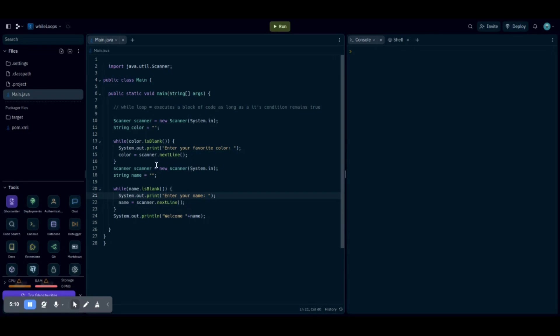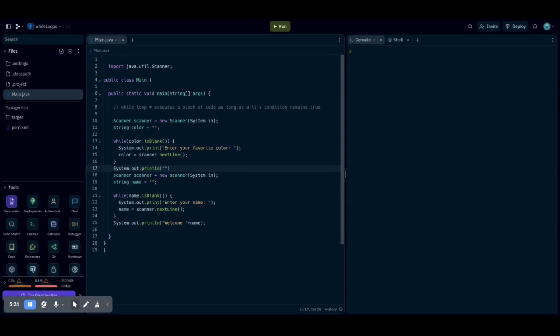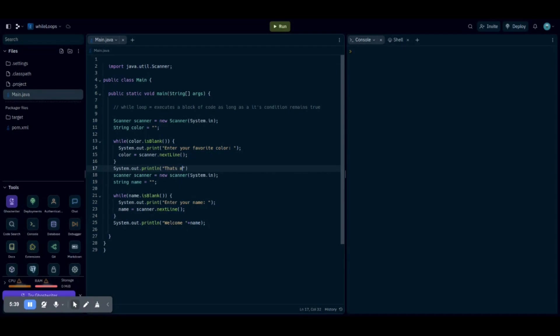But what about over here? Let's say we want system.out.println. And we want it to say maybe a cool color is, let's say my, also, that's my favorite.